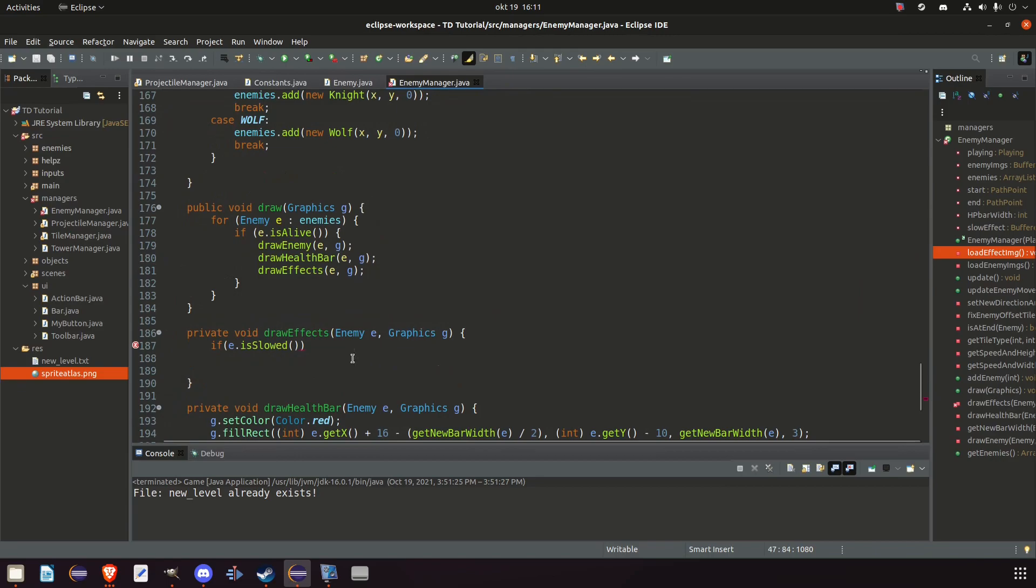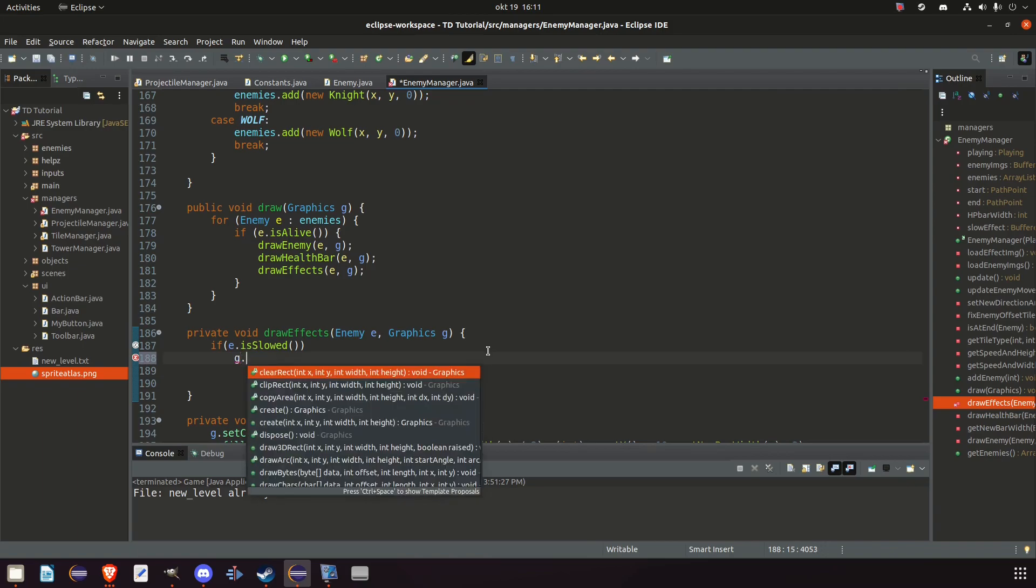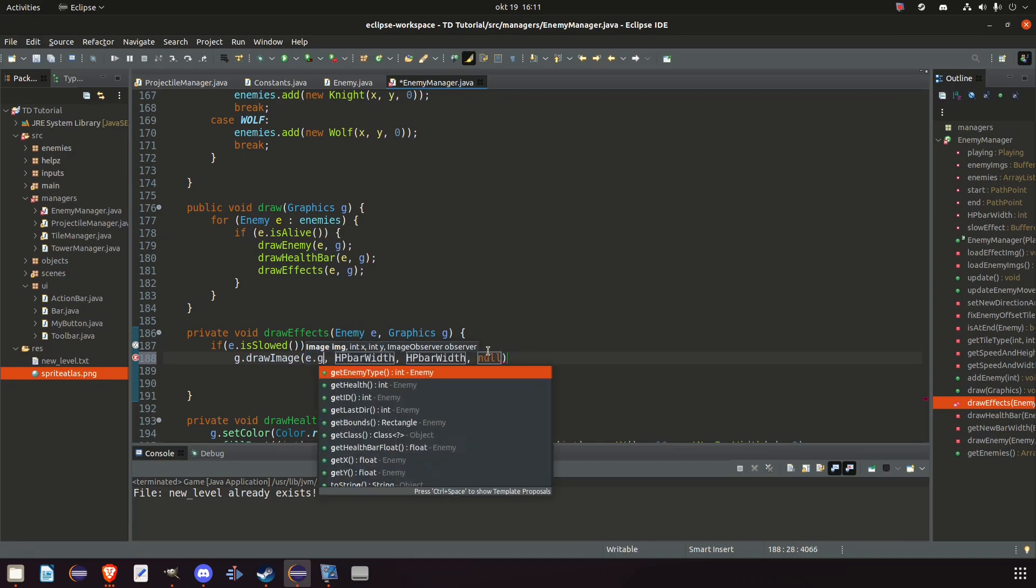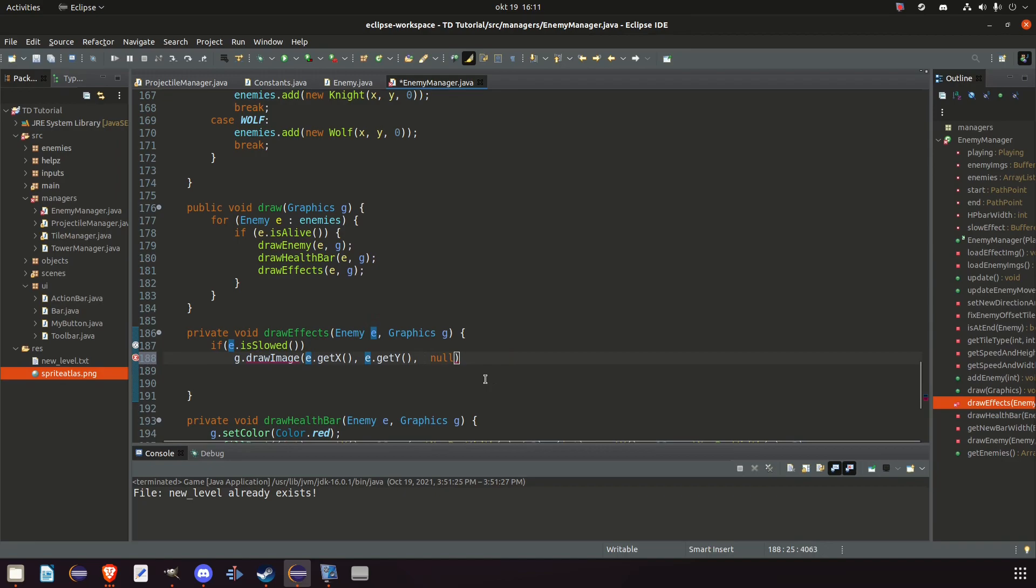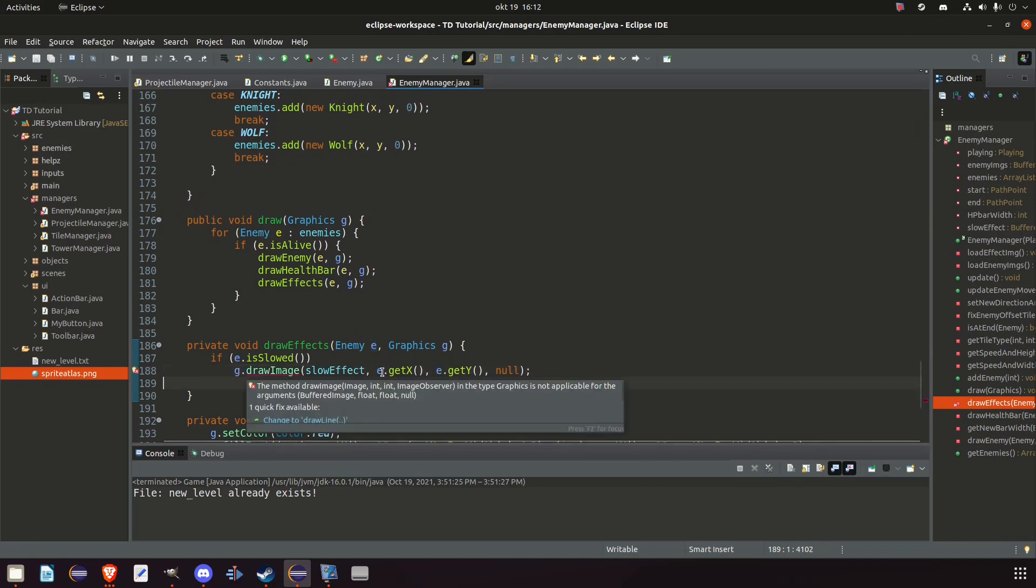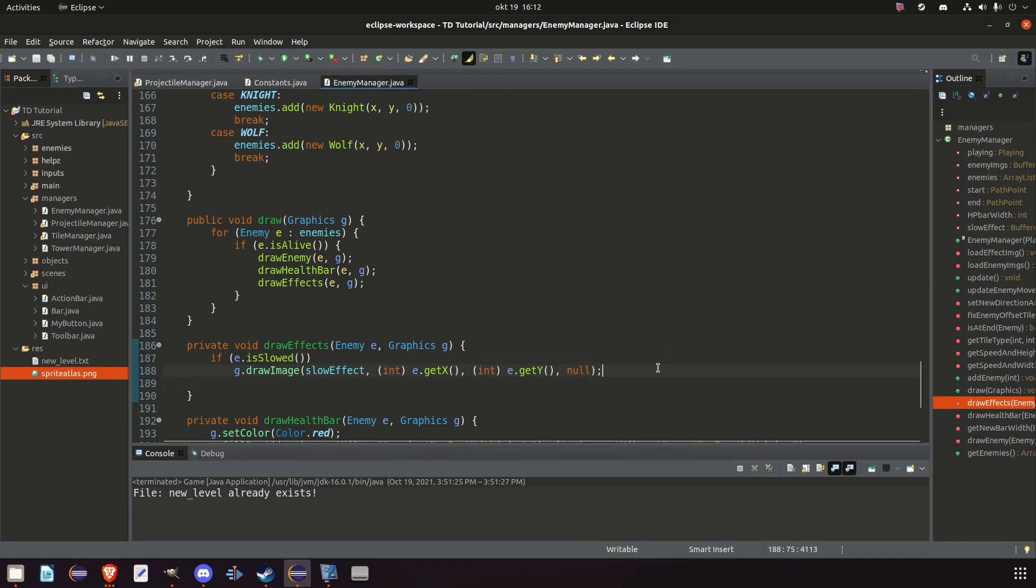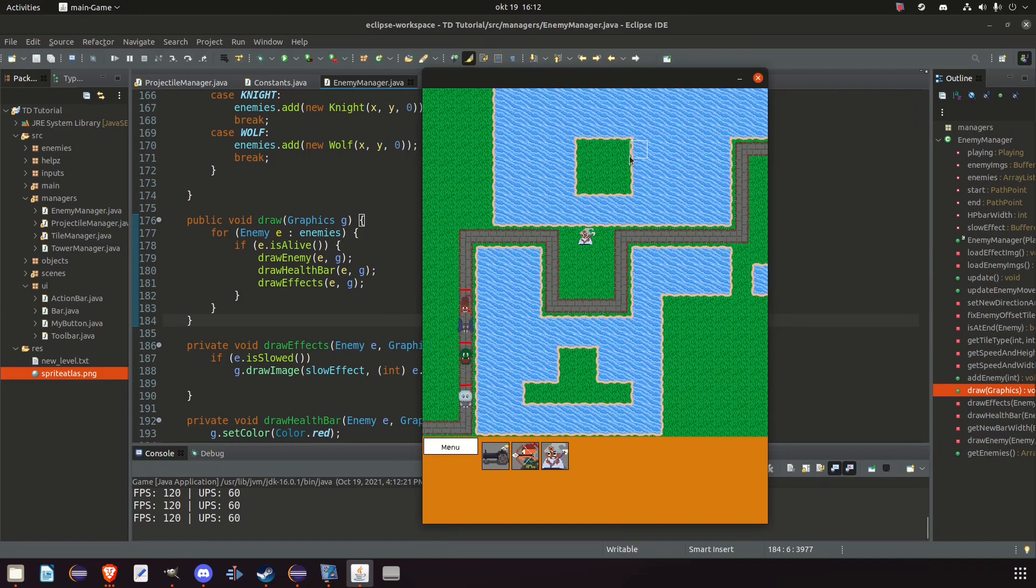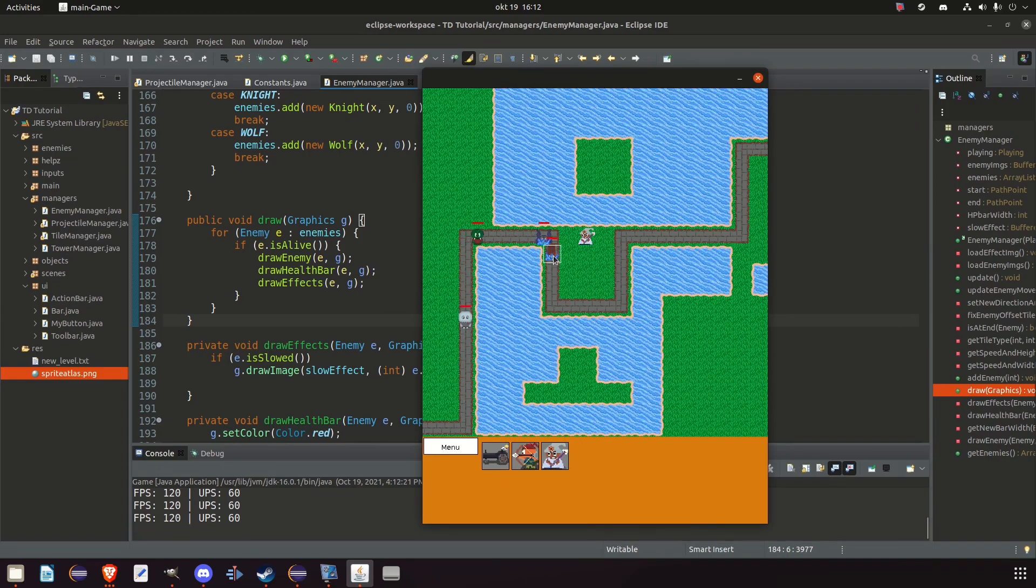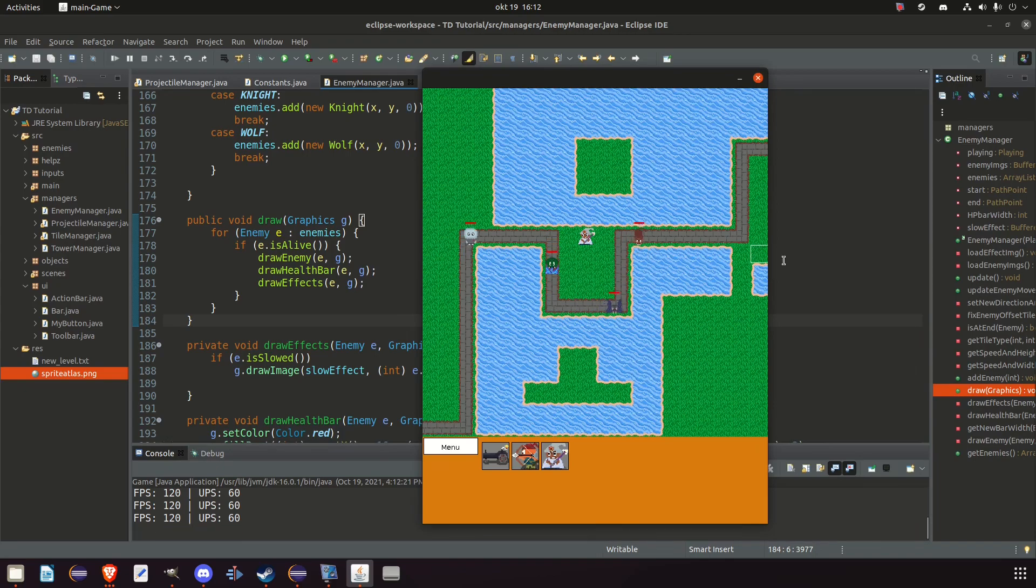So g2d dot draw. No we don't have g2d here. We have g dot draw image. X and y. We want e dot get x. E dot get y. No. That's wrong. But let's do it like so. And then for image it's slow effect. Like so. Now it makes more sense. But it is returning float. So ints we need. So now if it's working then we should have slow effects on the enemy when they do get slowed. So let's wait. Let's place it there. And wait for the enemies. And yeah. We have a slow effect on our enemies. And it's looking a little bit more like it should. So this is great. Yeah this looks great.